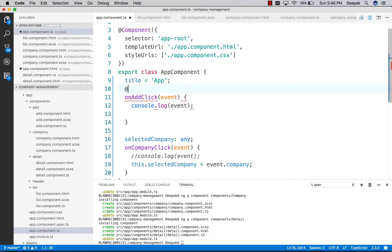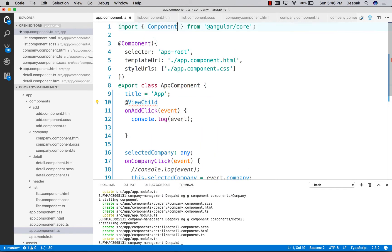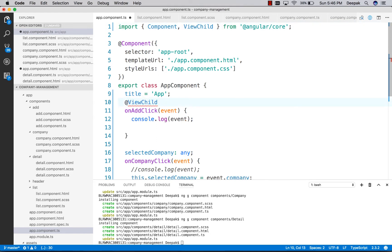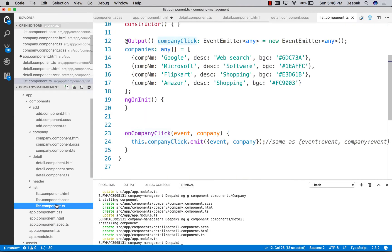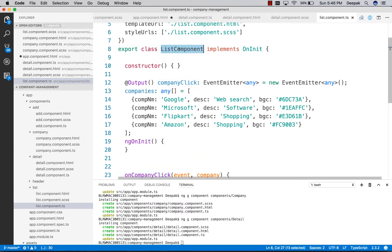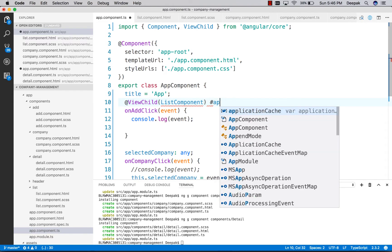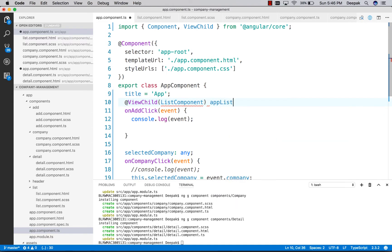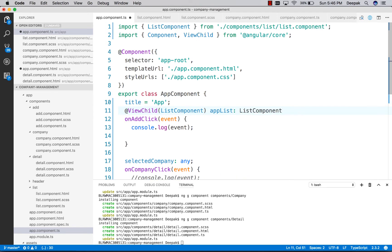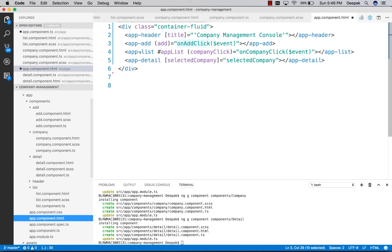To do that, we have an option called ViewChild. Import ViewChild from the code. The child type is list component. Let's call it list component.